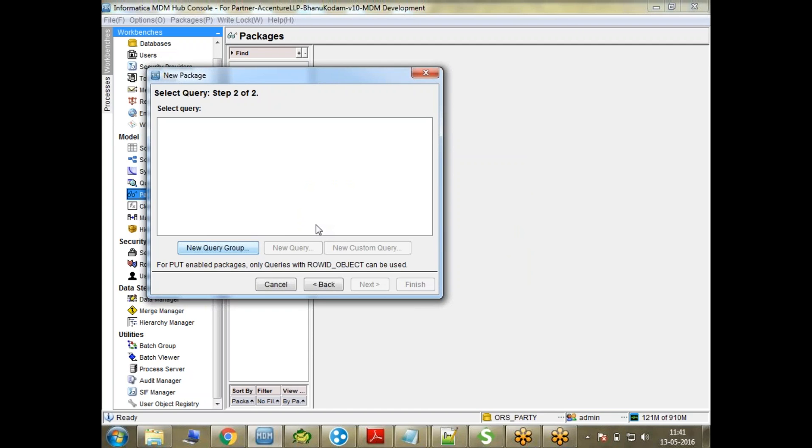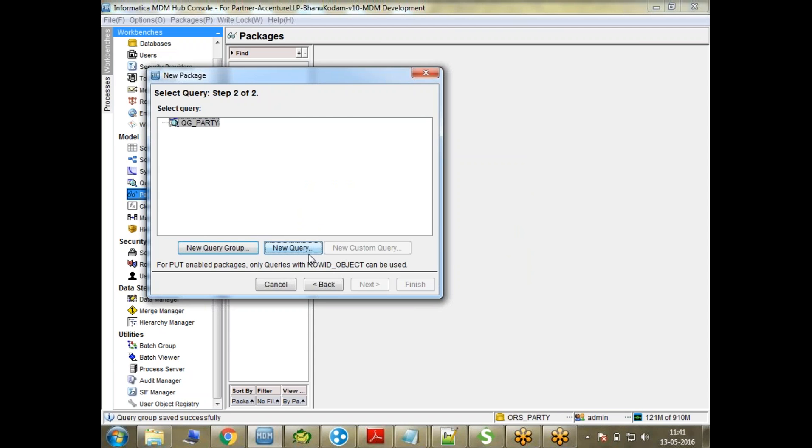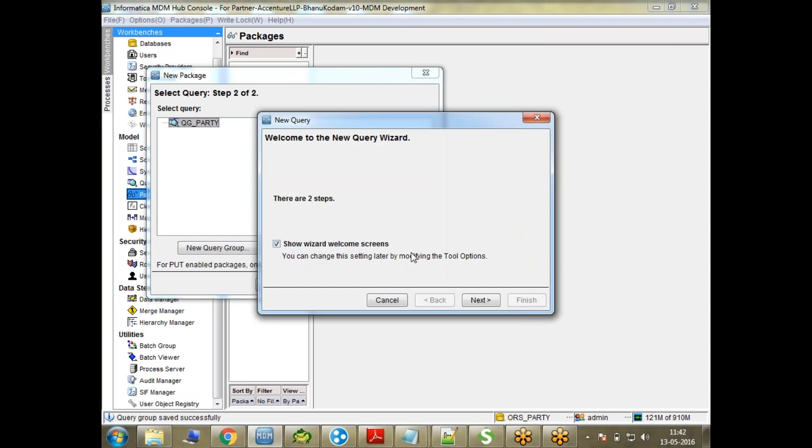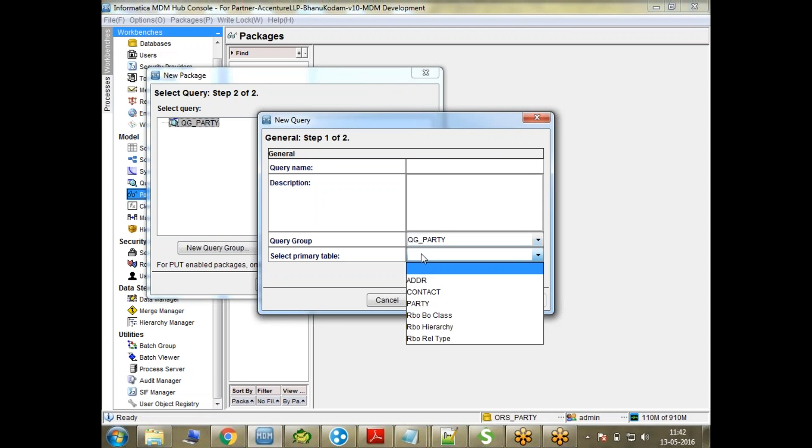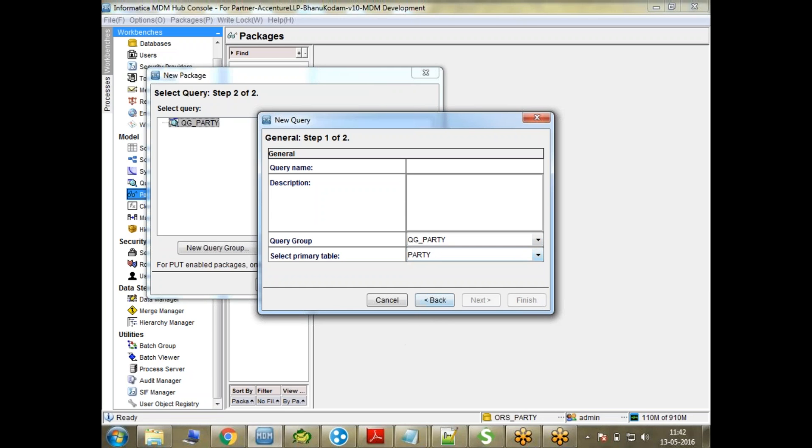I'll create a new query group QG and then let's say Party. And then I'm going to create a query, just a dummy query, a simple query. We'll go back to the JMS event schema manager.